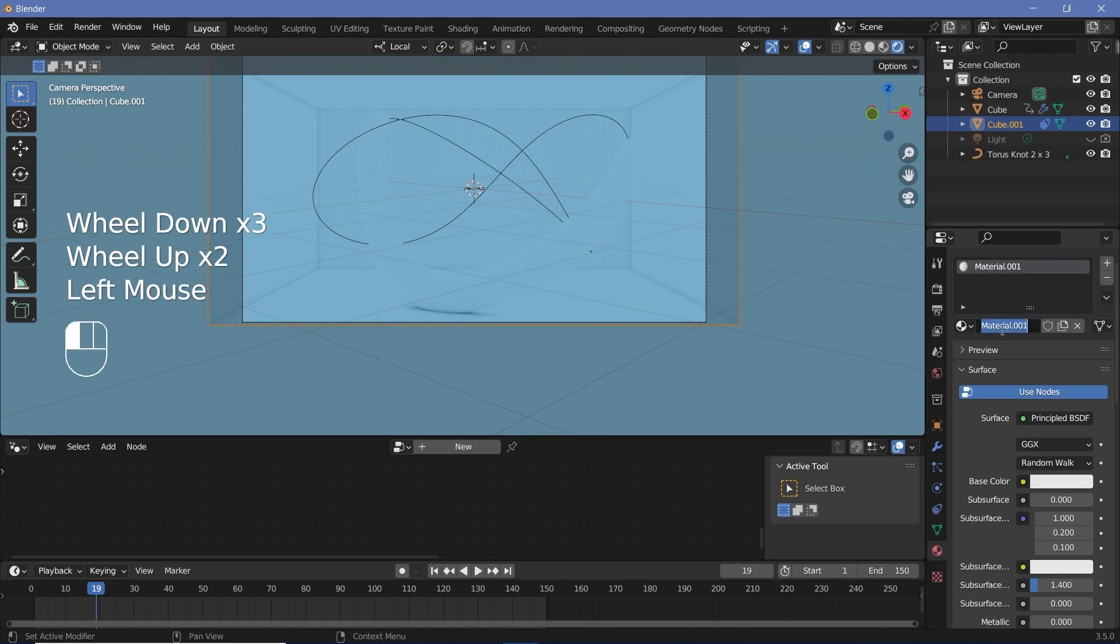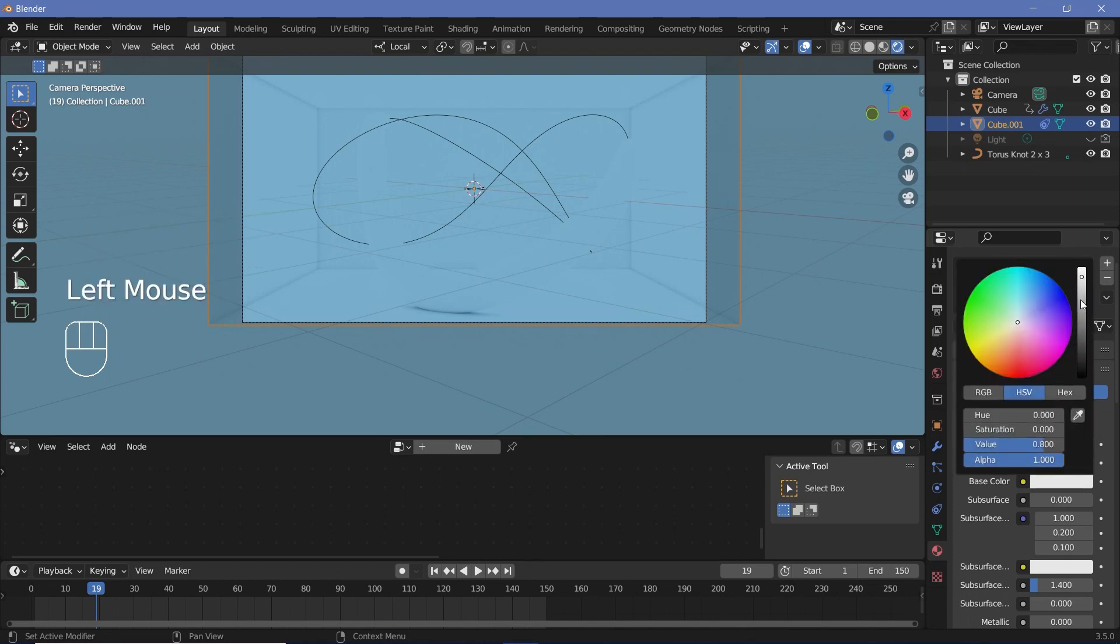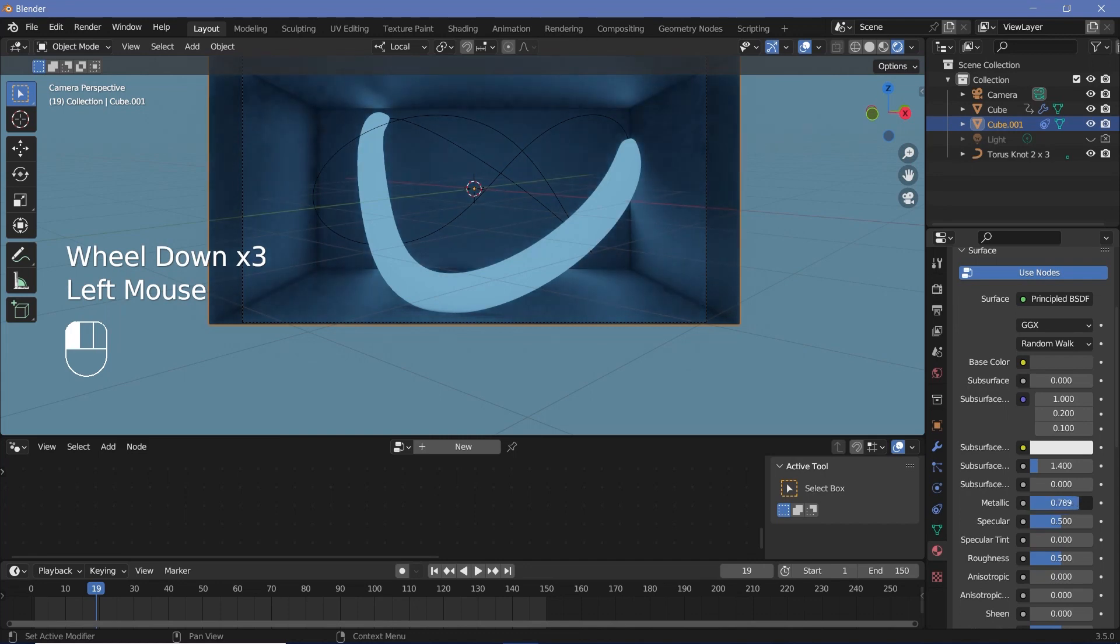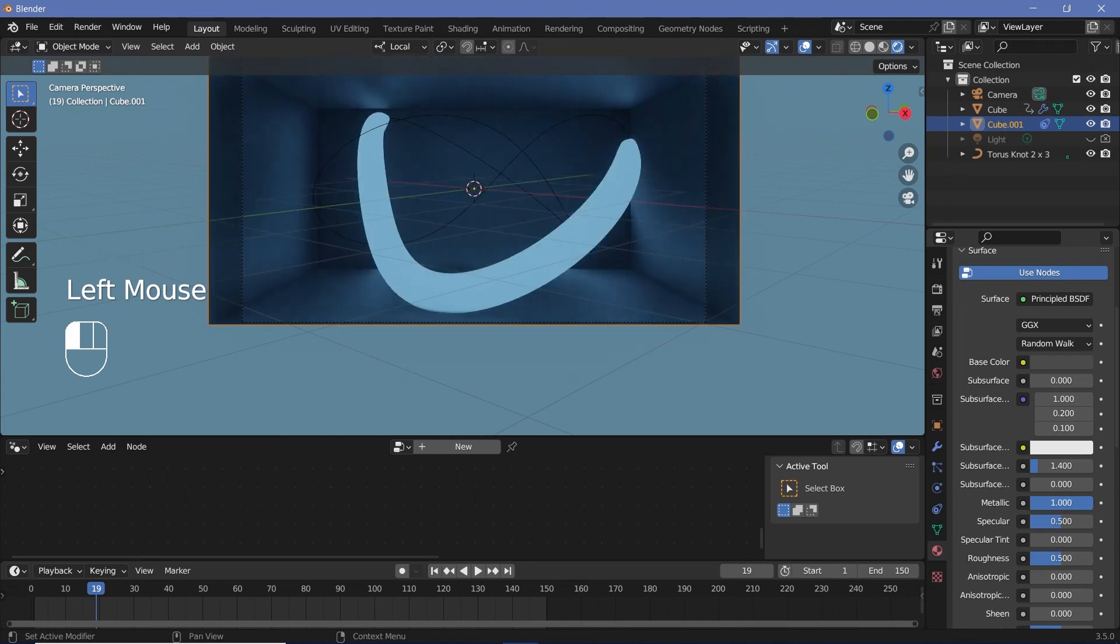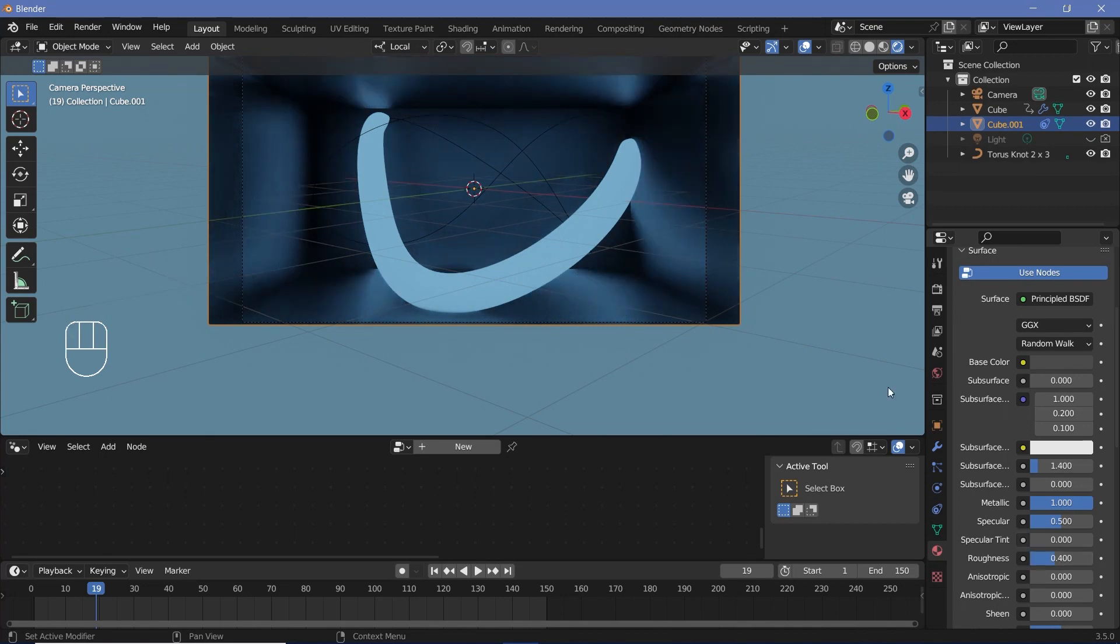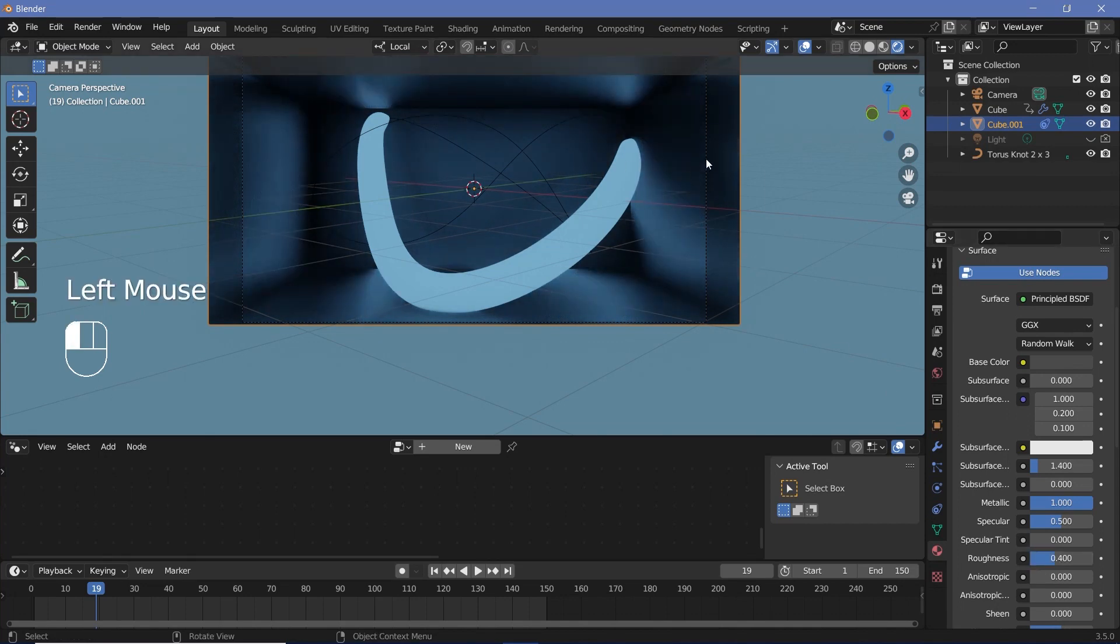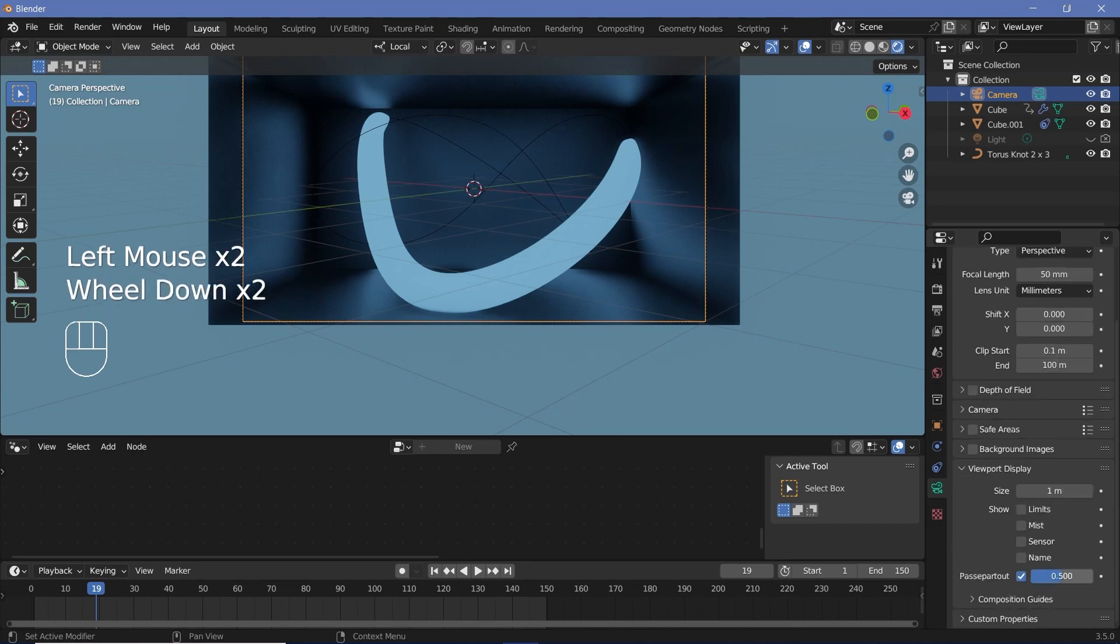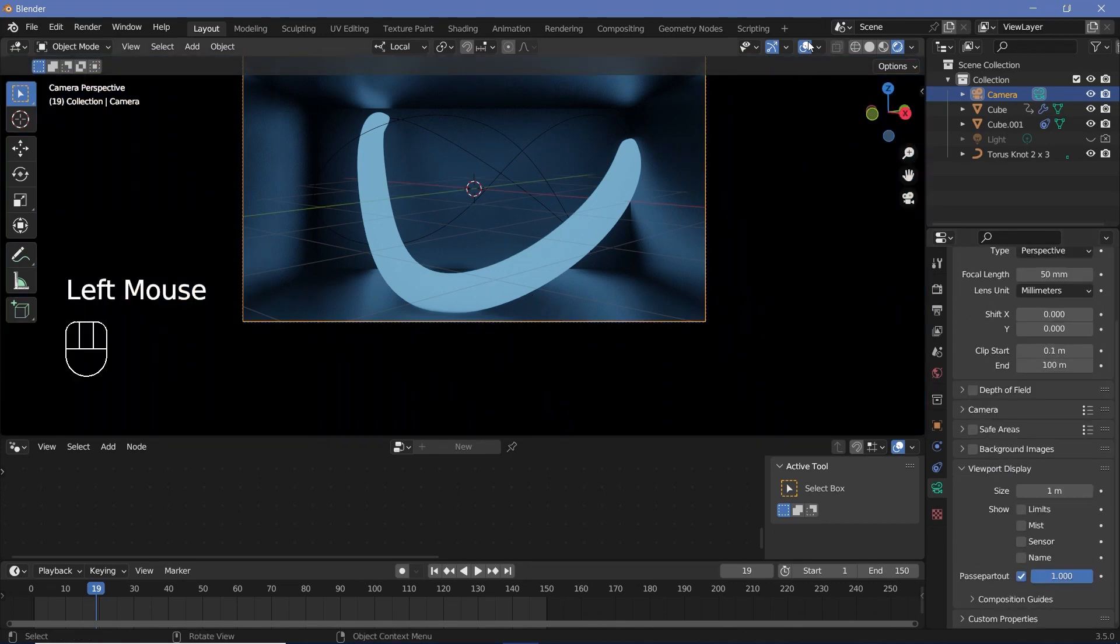We'll call this Background Cube, and we'll change the base color to a slightly darker color, and we'll increase the metallicness so that there's much better reflections, and we'll reduce the roughness to 0.2 or 0.4. To not get distracted by anything outside the camera view, we'll select our camera, go down to the camera properties, go to Viewport Display, and increase Passpartout all the way to one. And we can also switch off overlays over here.